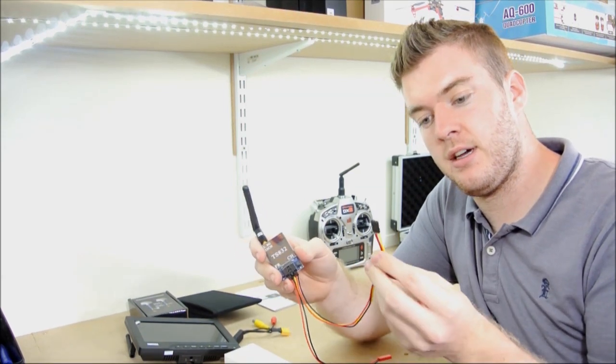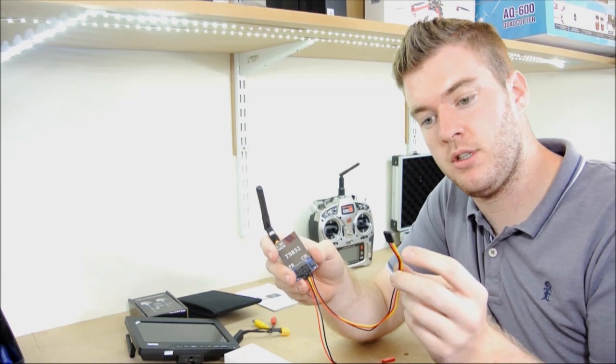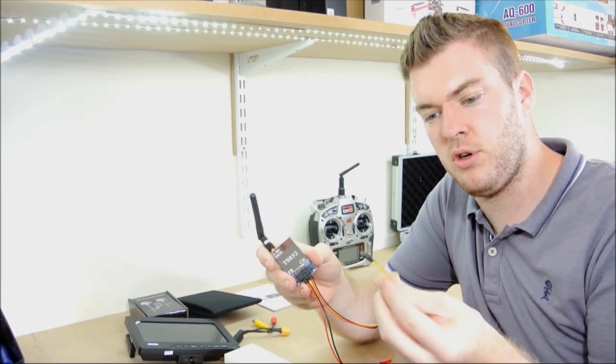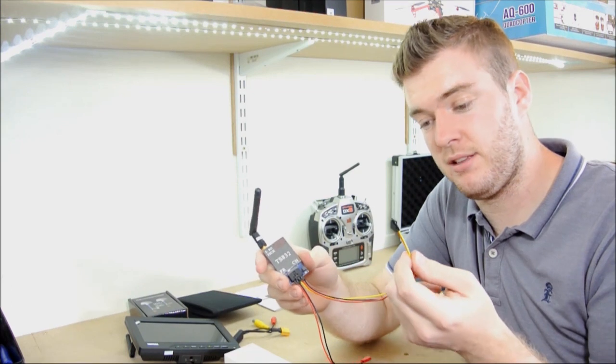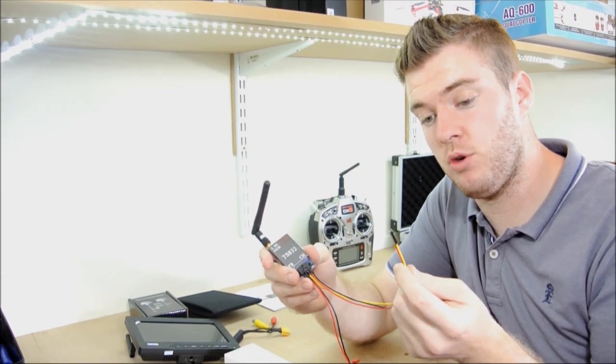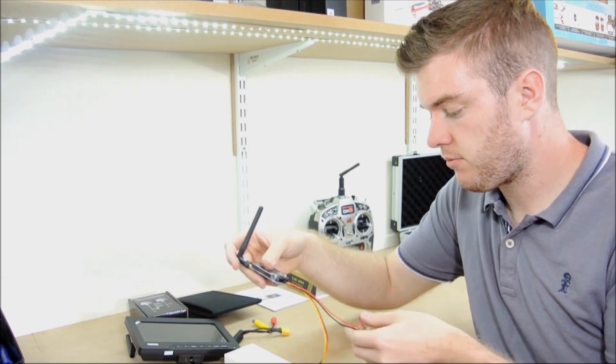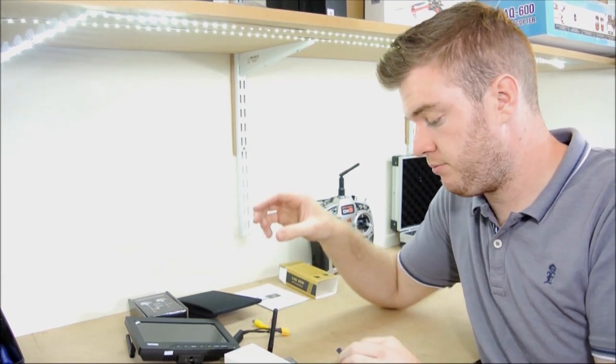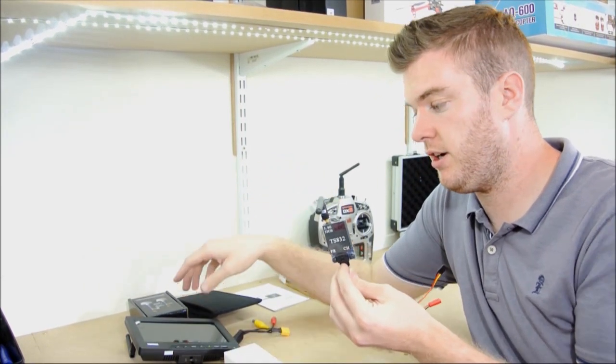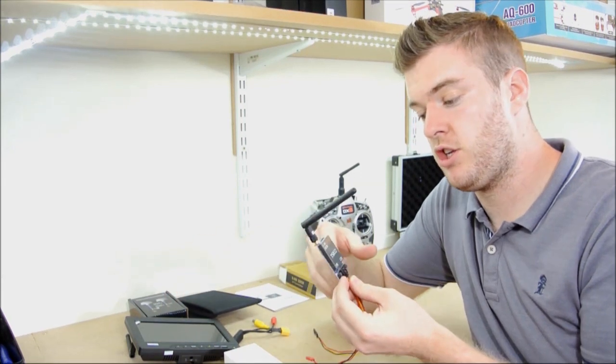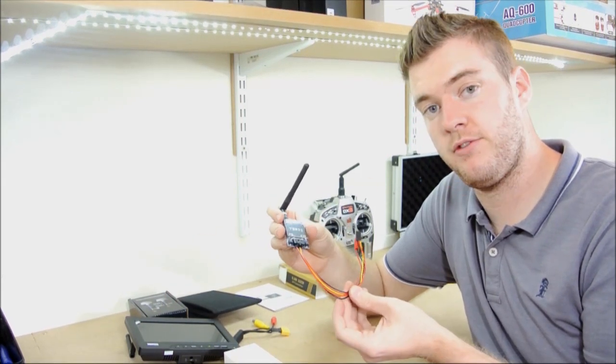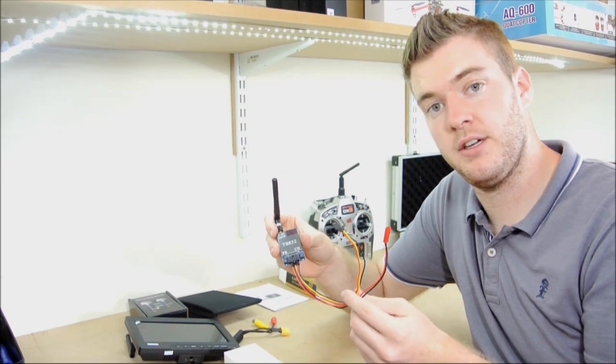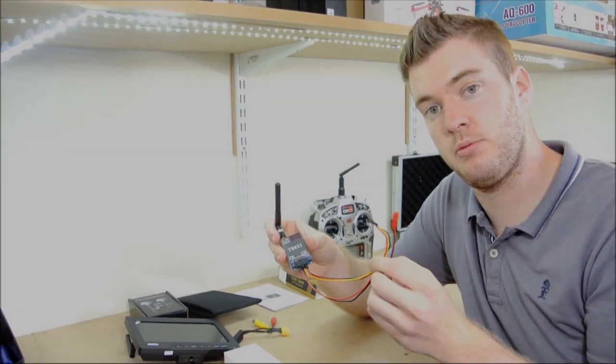It's then got the power, video and ground on this connector here, but again, you can slice and dice that and wire up whichever camera you want, it's entirely up to you. So what we've done is got this setup on the right channel, the monitor setup on the right channel, so the whole thing out of the box will work straight away for you as soon as you've got that power and the camera connected up.